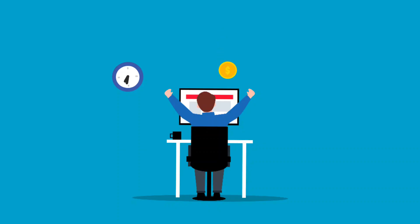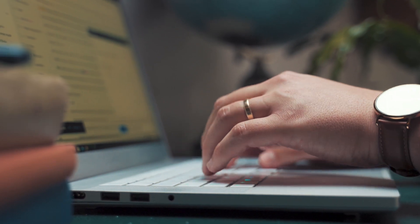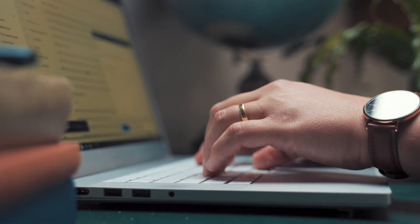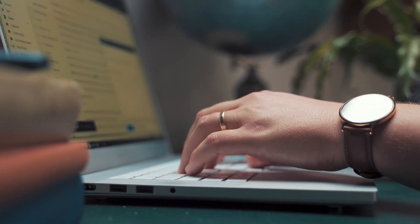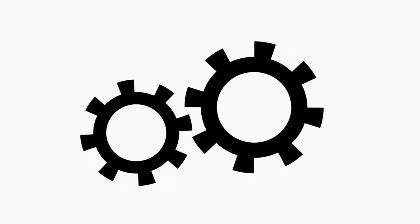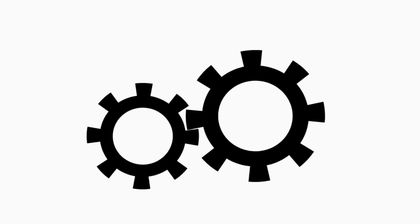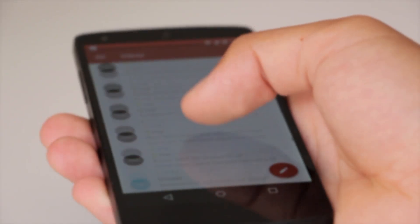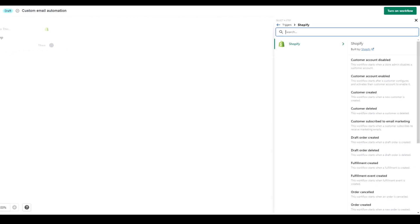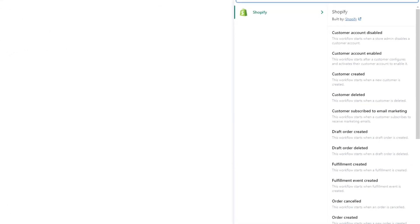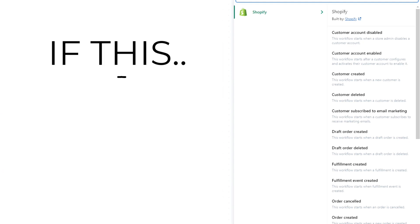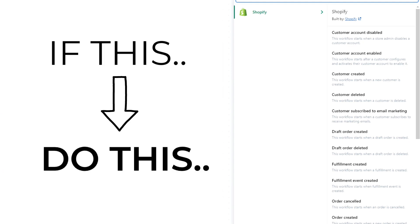The fourth option is to create your own custom automation. This is going to streamline your tasks and save you a lot of time. For example, if you normally send an email when a refund is created, you can now automate that process so that when a refund is created, it automatically sends an email to your customer. You can start with any of the actions you see here and set it up by saying: if this occurs, then do this.